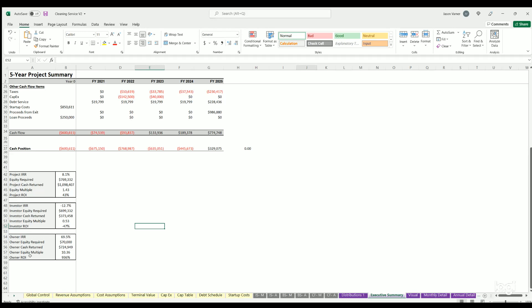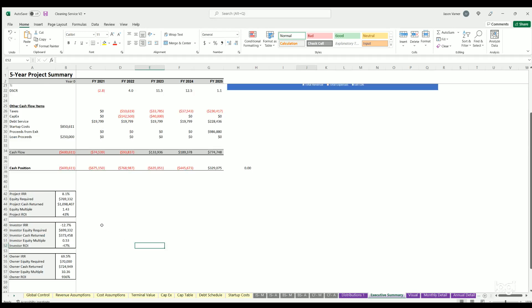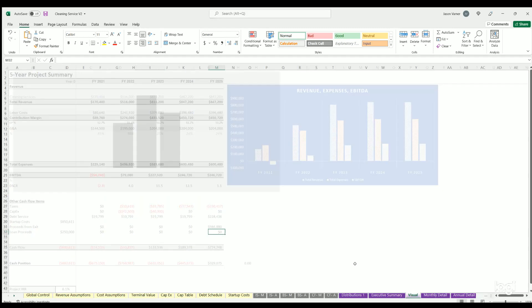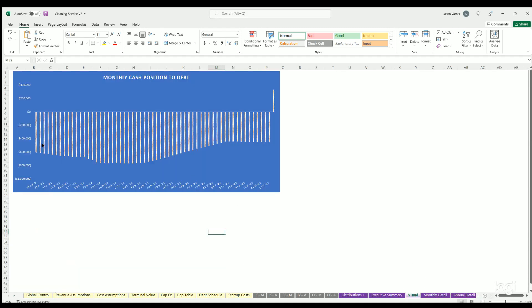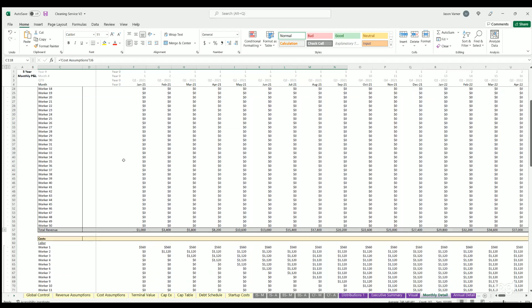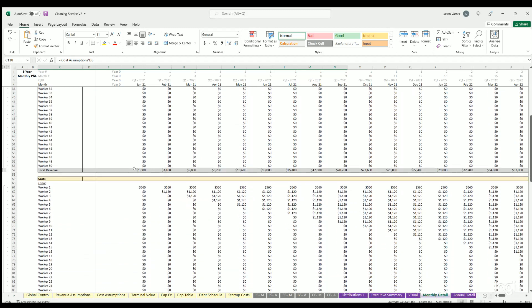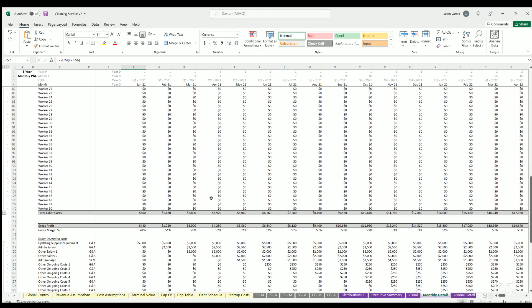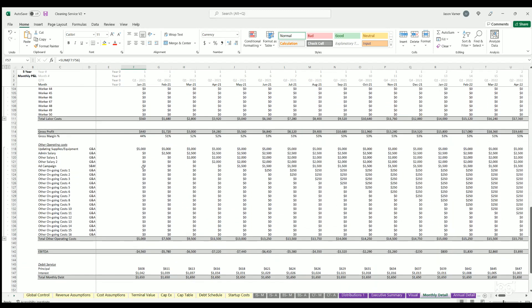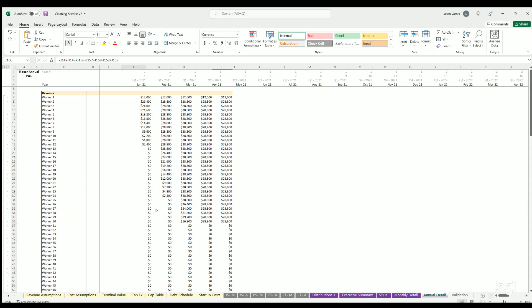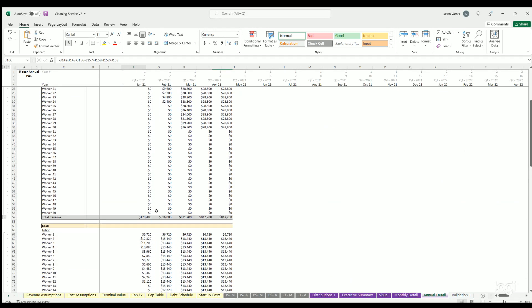A nice chart here showing revenues, expenses, and EBITDA each year. Visual of cash flow position over time. Monthly detail - this is kind of where you can see the detail of how all the assumptions are populating and how we're getting to revenue, costs on a monthly basis, OPEX, EBITDA, debt service, other cash flow items and final cash flow. Annual detail does the same thing.